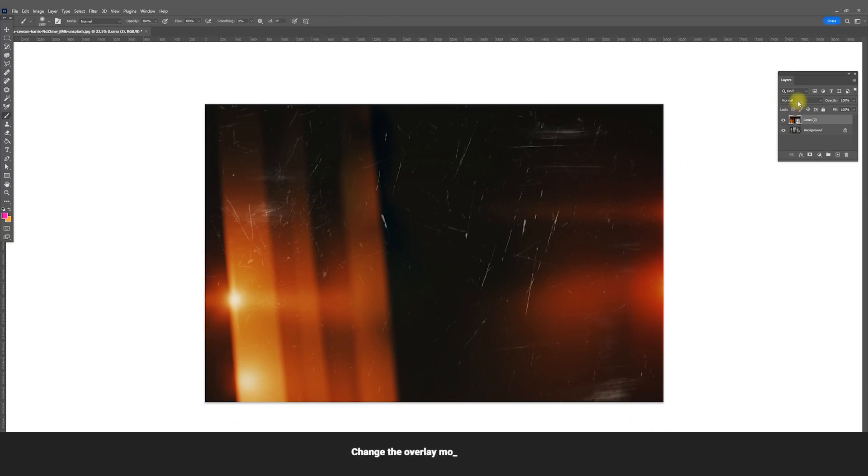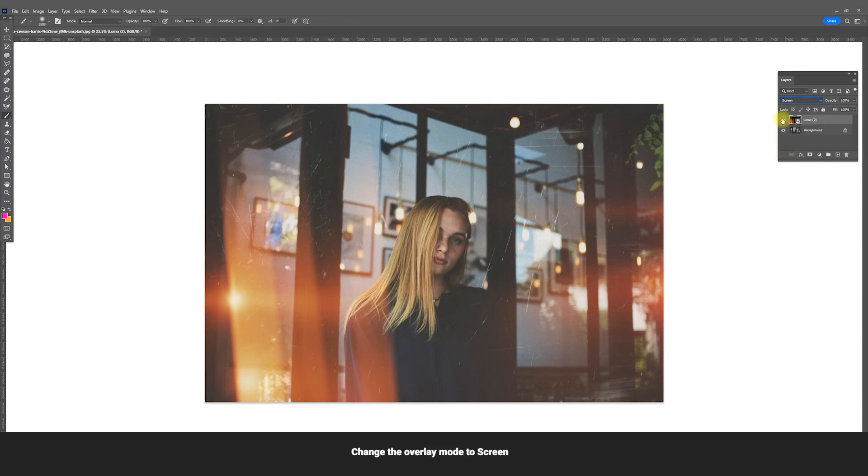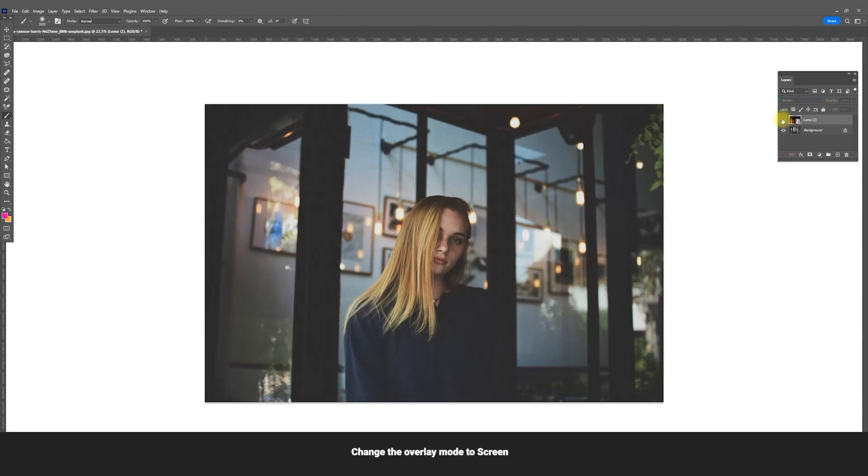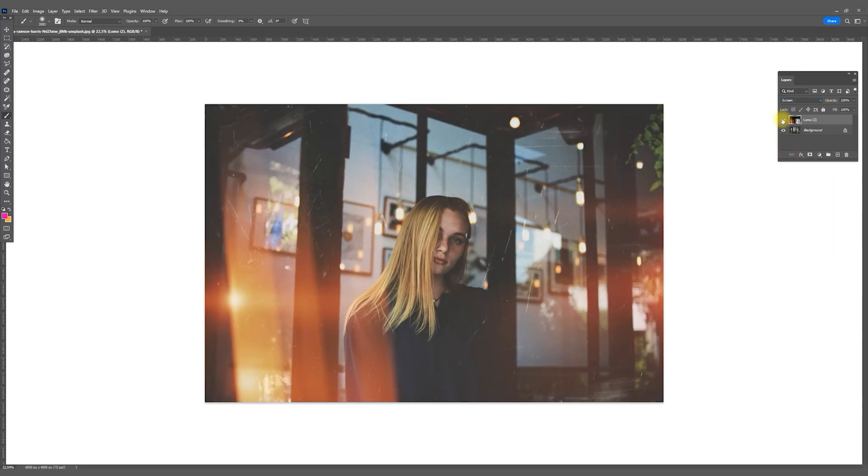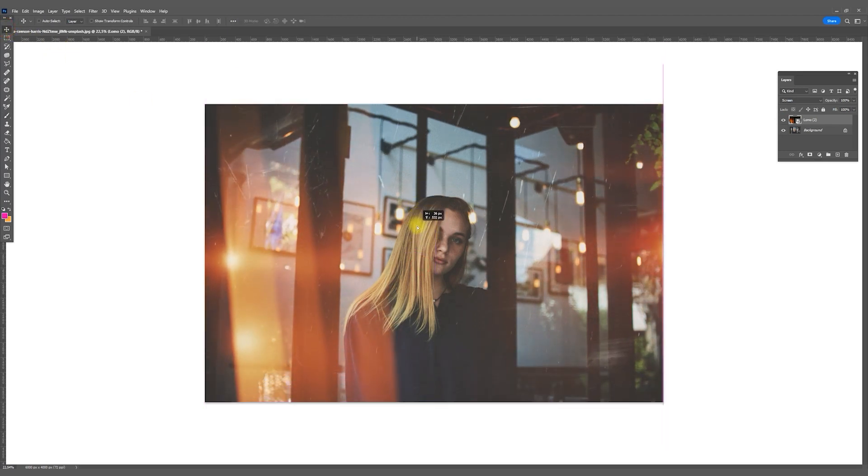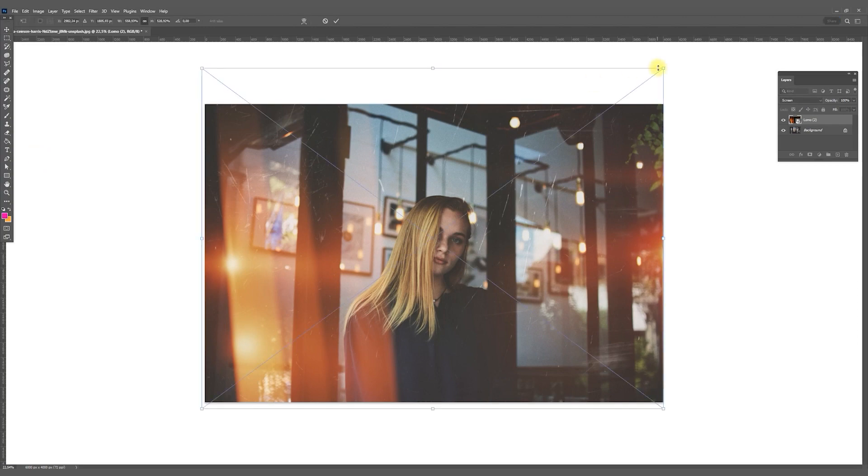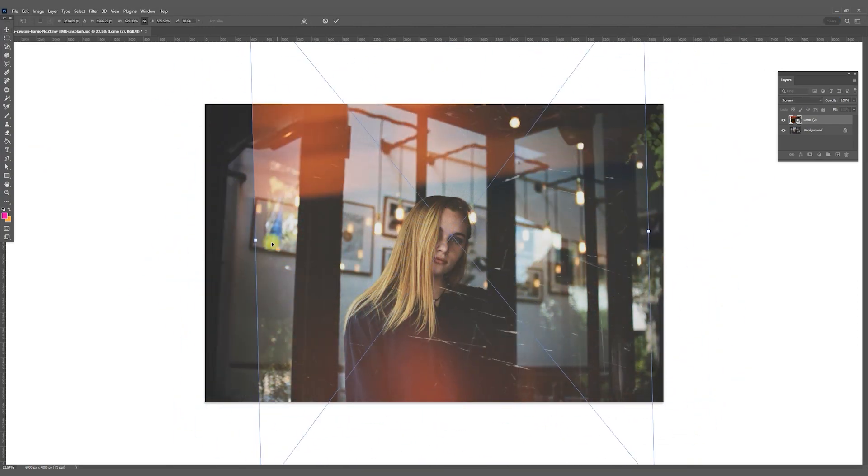Change the overlay mode to screen. If you don't like how the overlay fits on the photo, you can rotate it and change its angle. Go to Edit, Free Transform. You can scale and rotate.